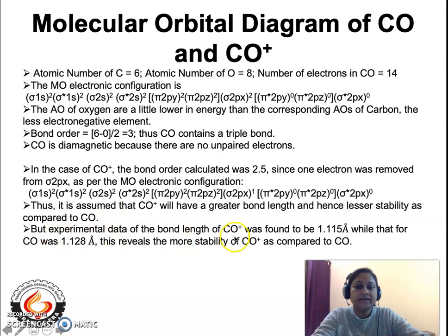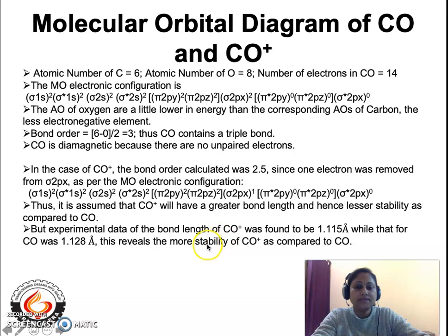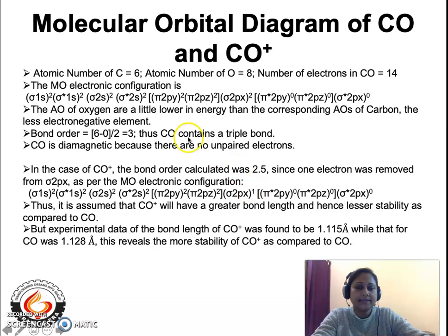However, experimental data reveals that the bond length of CO+ is 1.115 angstrom while that of CO is 1.128 angstrom. This means CO+ is actually more stable than CO, which is a discrepancy from the MO theory prediction. As per MO postulates we expected a lower bond order for CO+, but experimental data reveals CO+ has a higher bond order than CO.